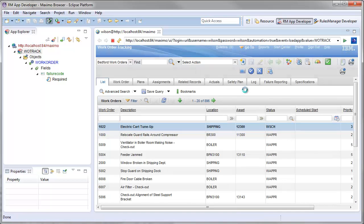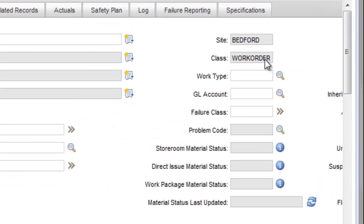Navigating through my Work Order Tracking application, I can see, by default, the Failure Class field is not required.